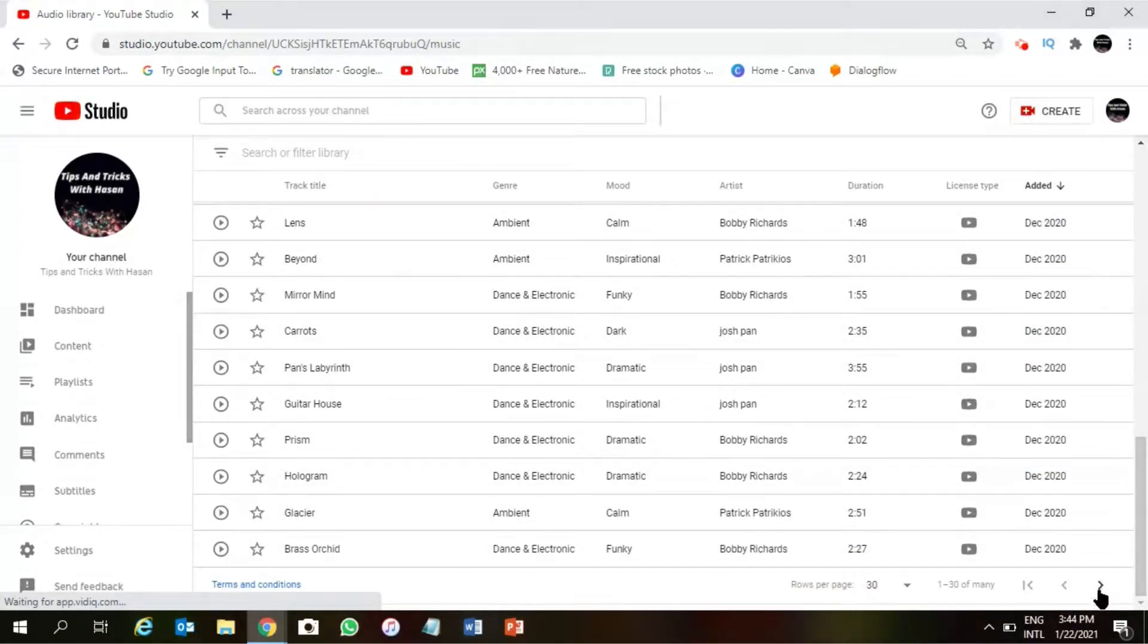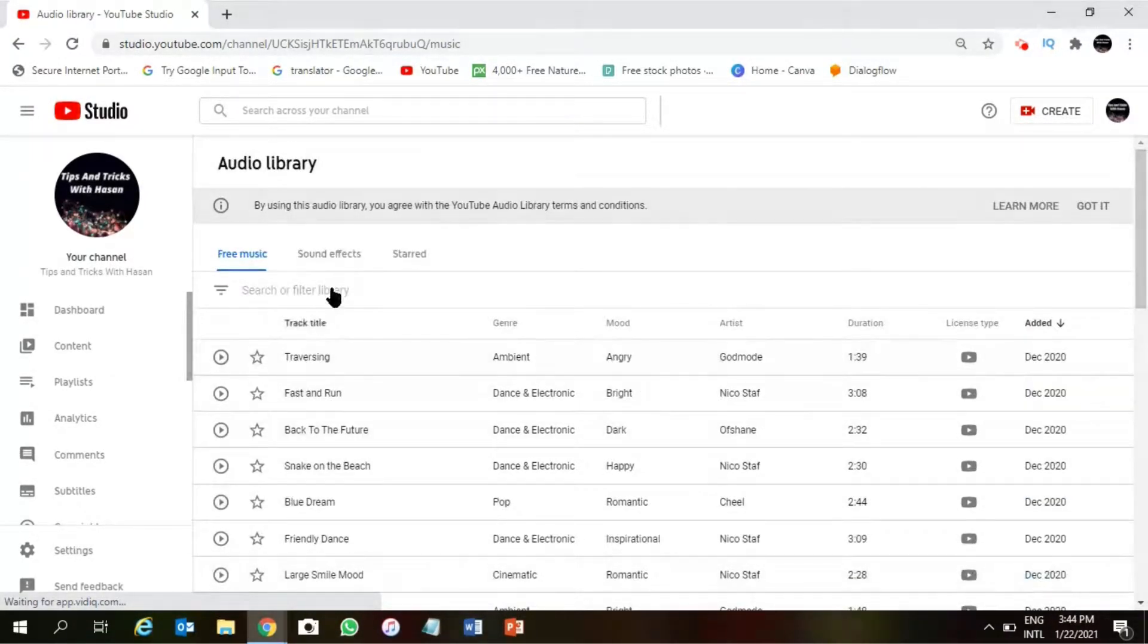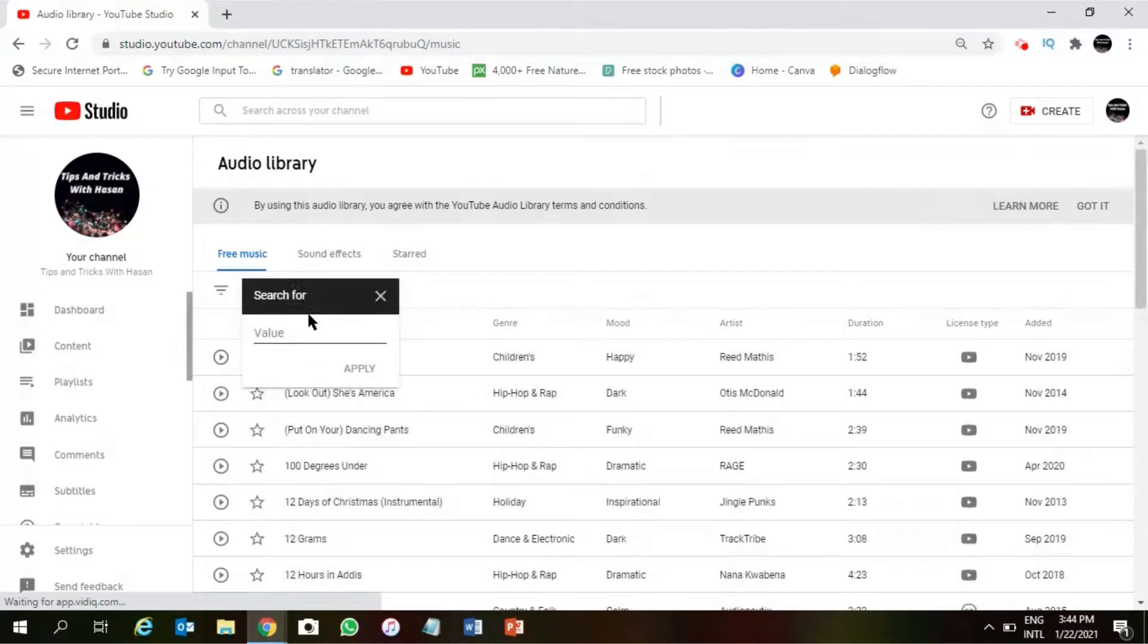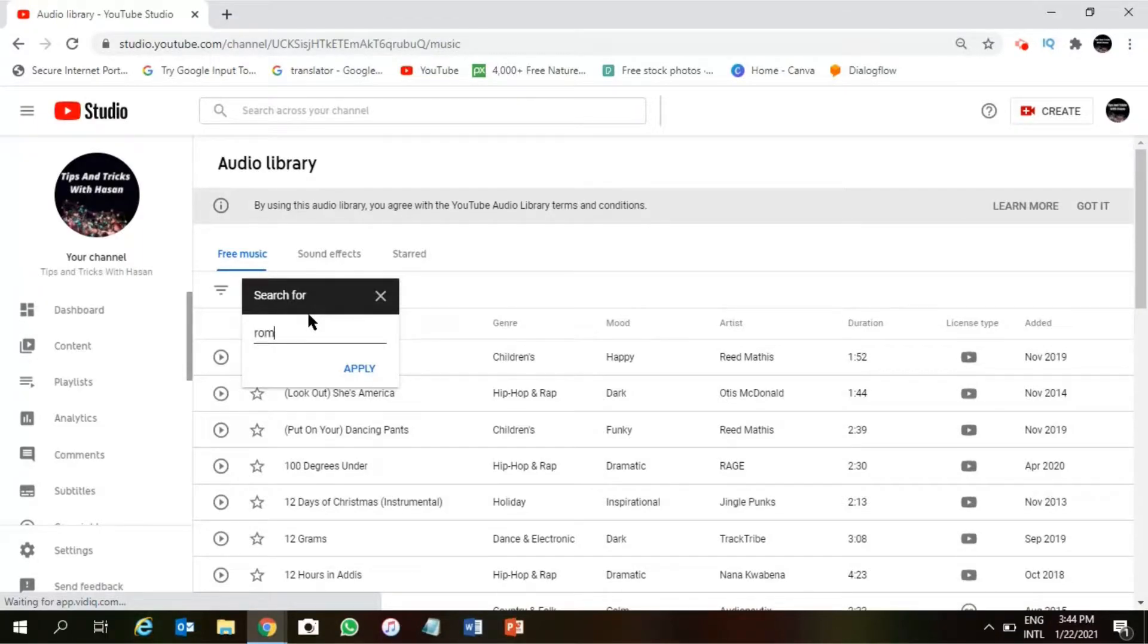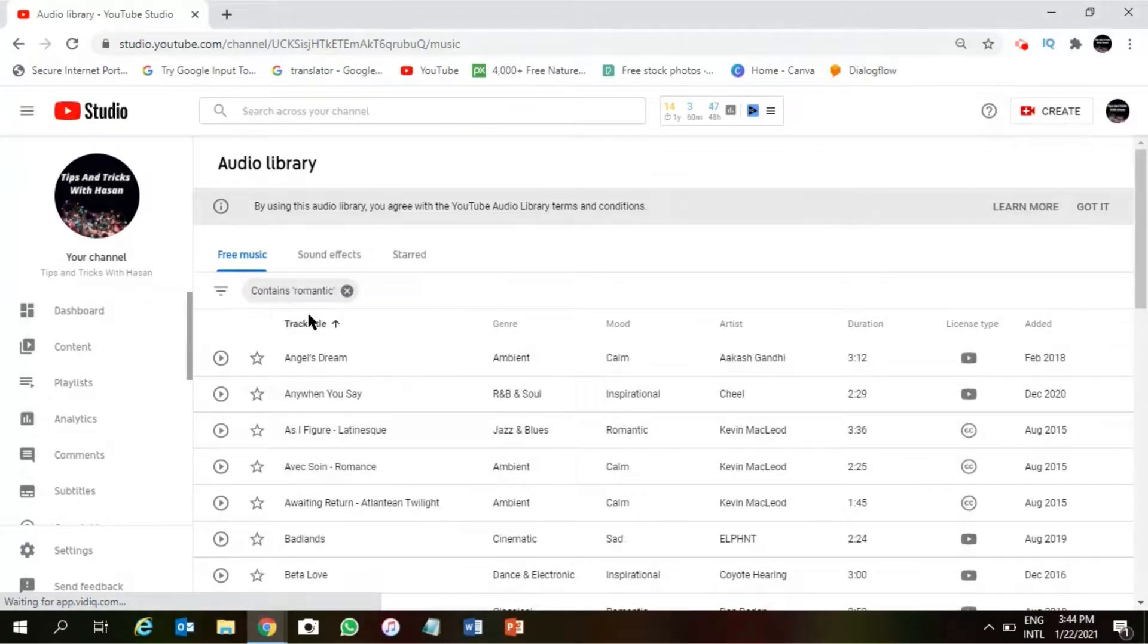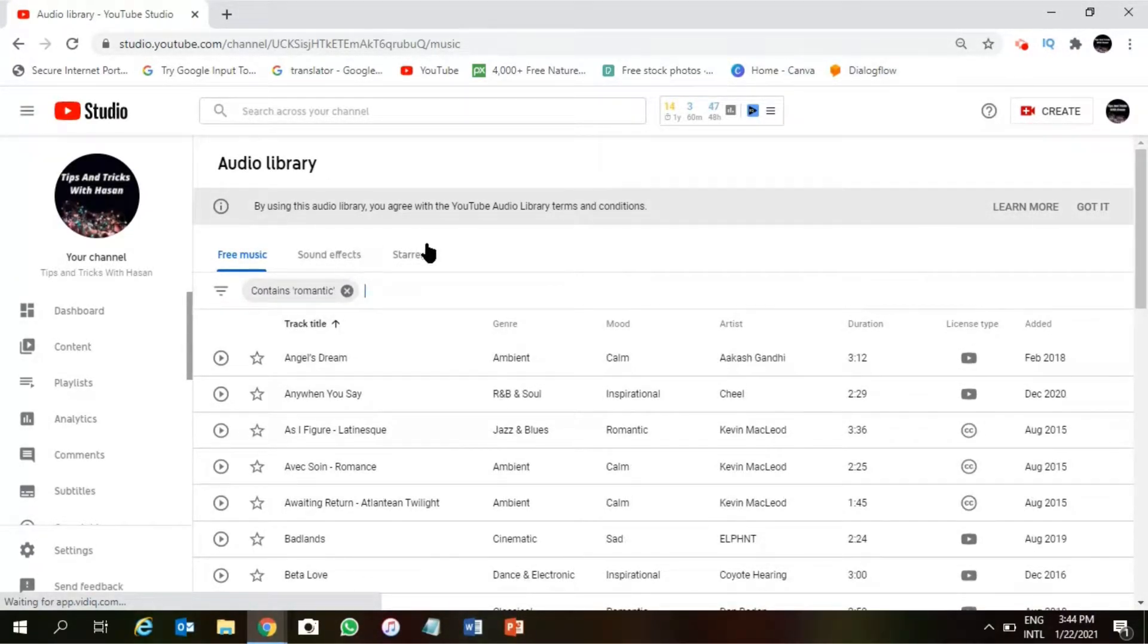Okay, right behind the Audio Library there is an option which is called Free Music. In this you can search and you can edit the filter. Let me show you an example. I want to search for romantic music. Alright, so all those romantic music are here now.